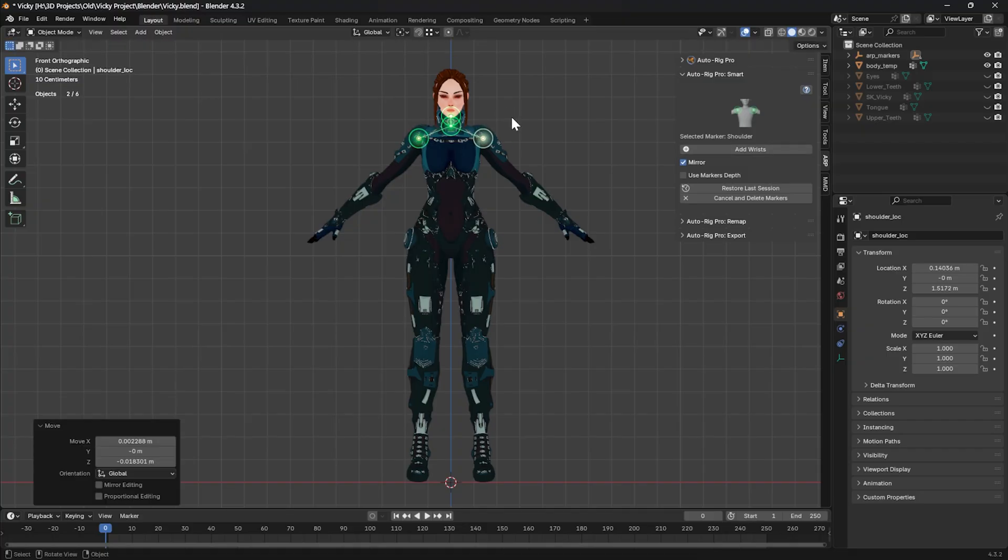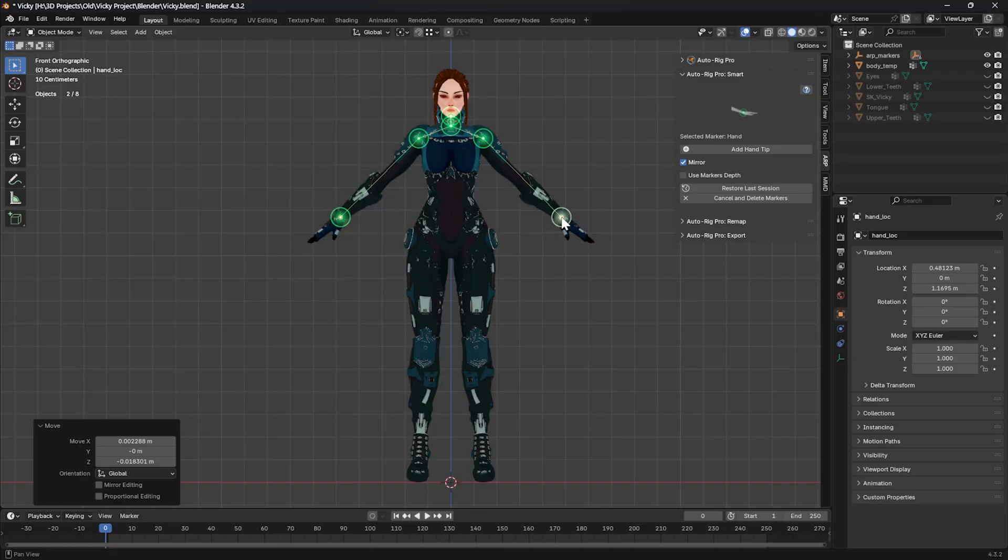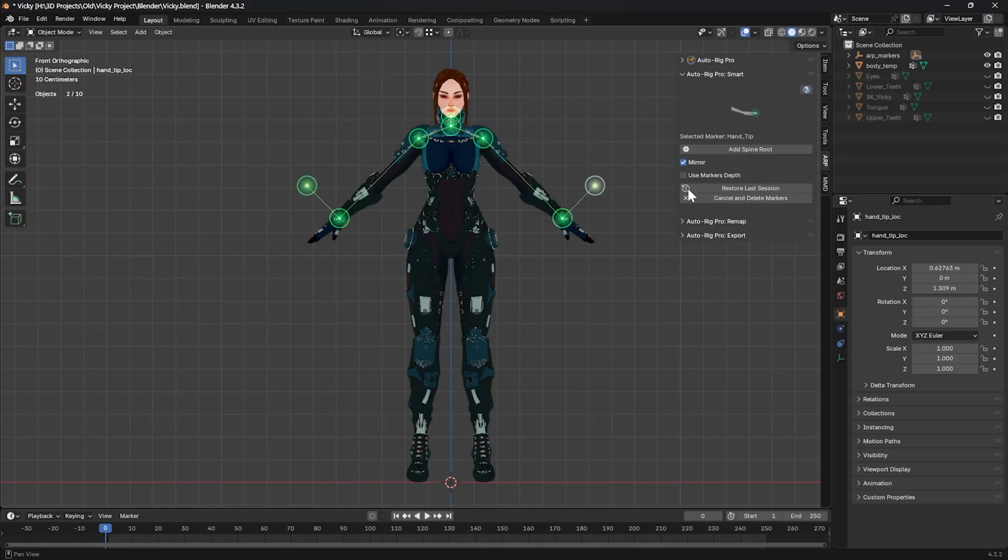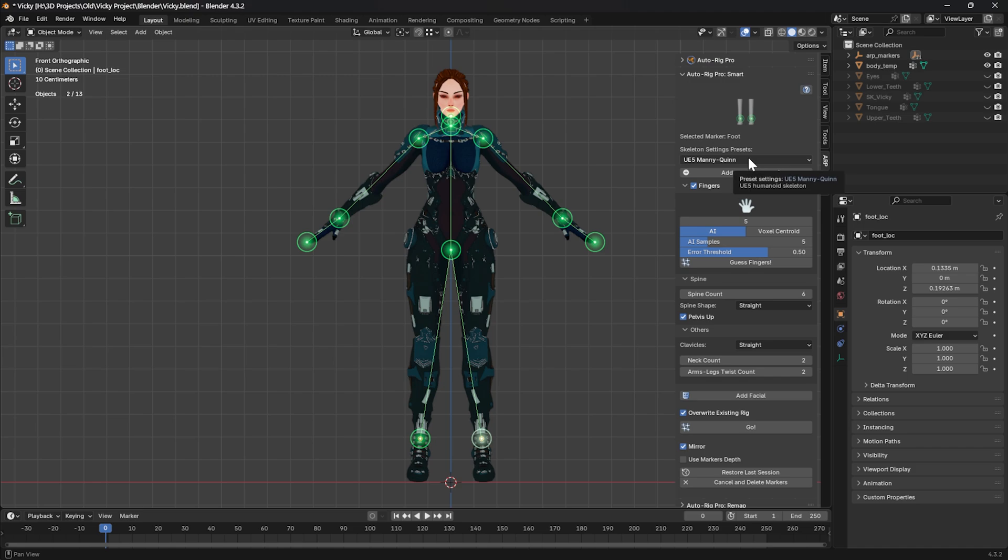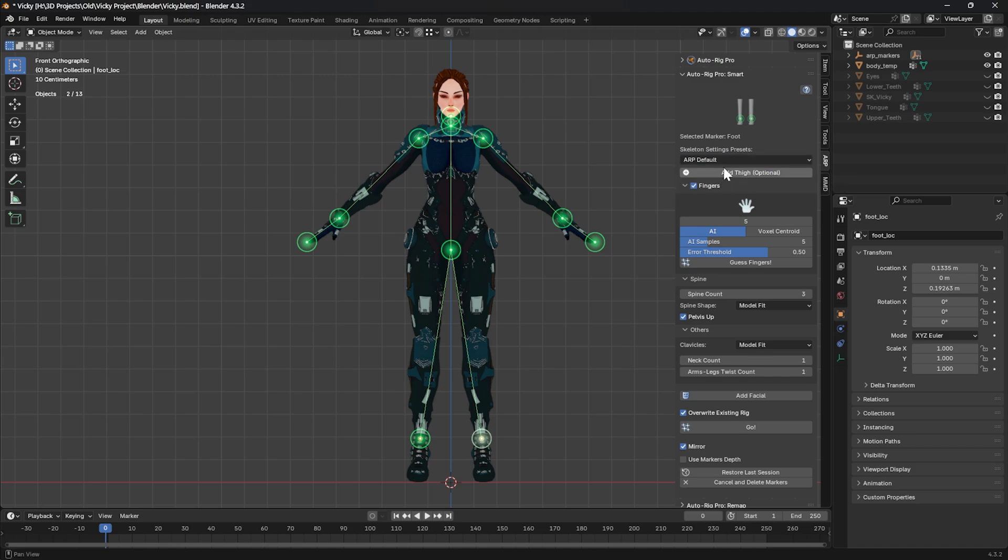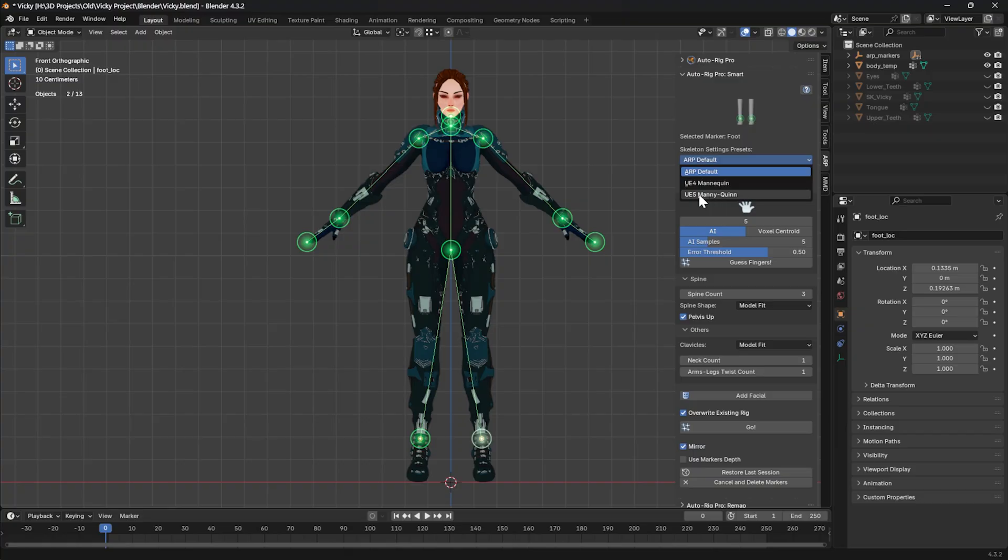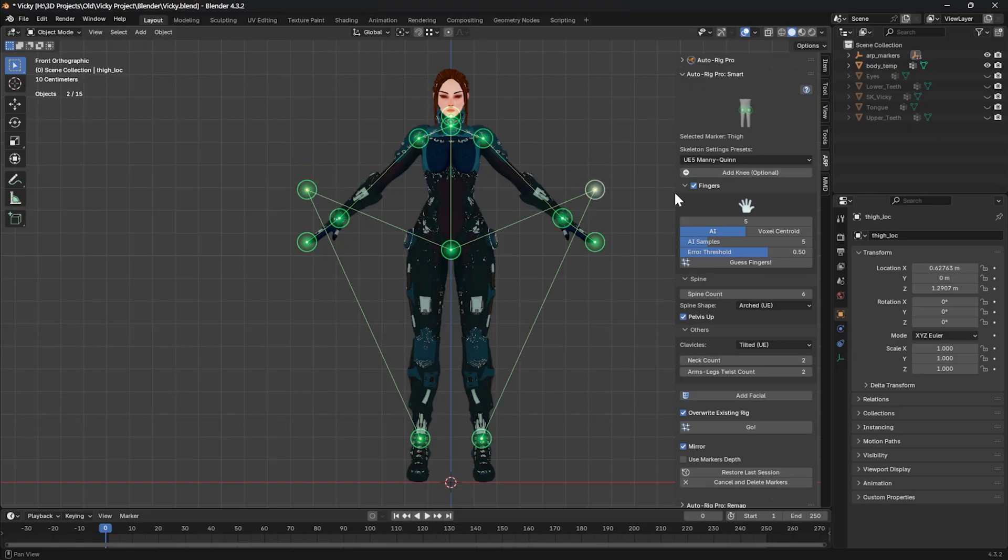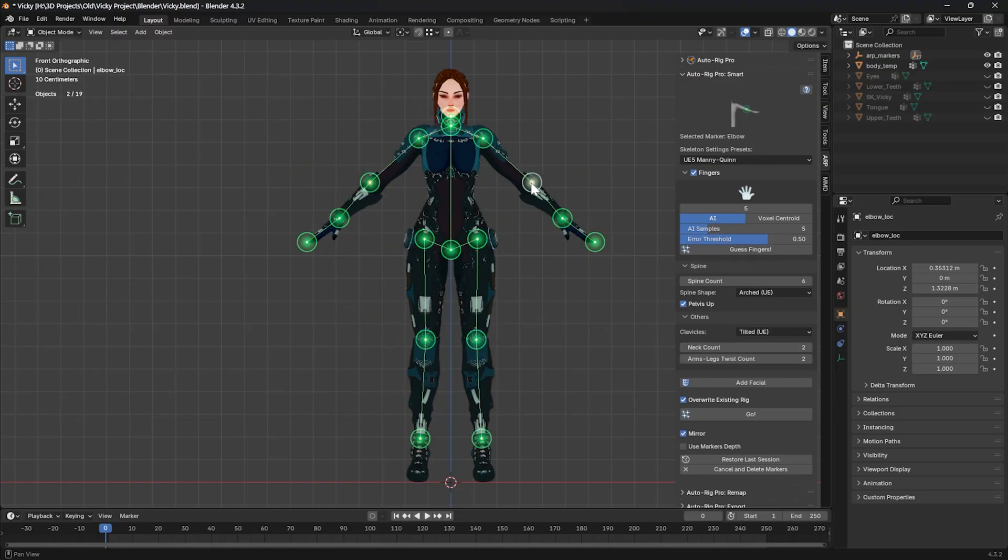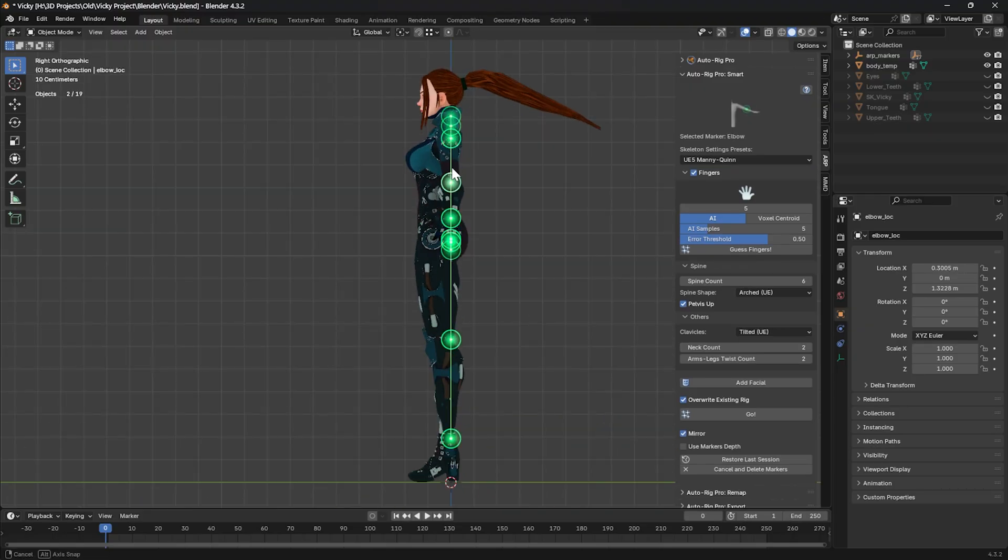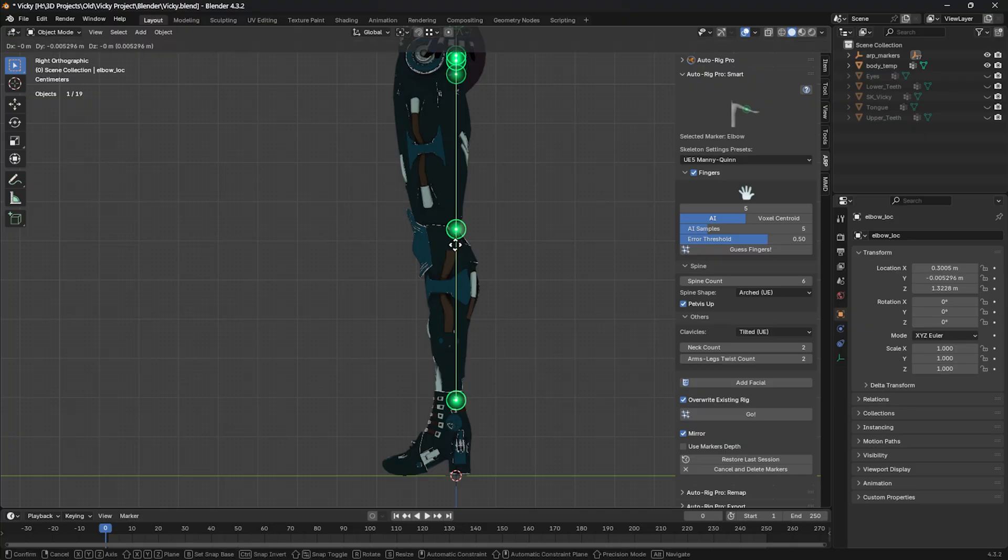You can change the type of the skeleton depending on your export. You can use the ARP default, you can use UE4 Mannequin or UE5 Mannequin. I'm using UE5 Mannequin because I want to export it to Unreal Engine. Click Add Side, Add Knee, and Add Elbow. Let's see our character—it needs a little bit of adjusting.